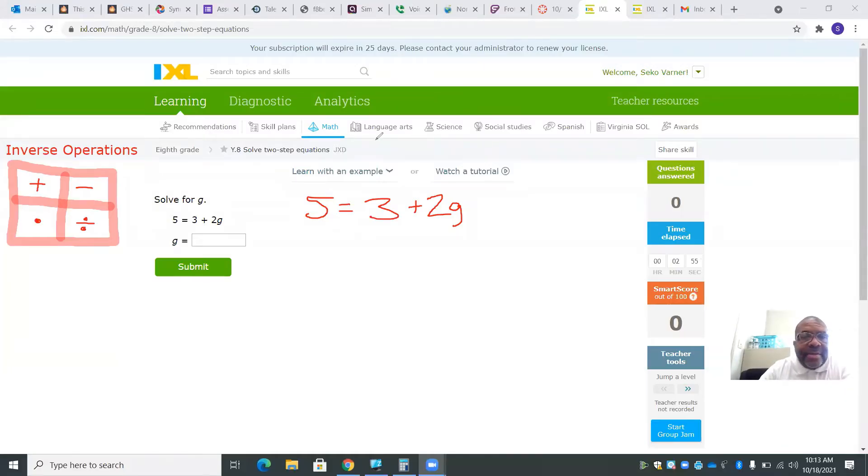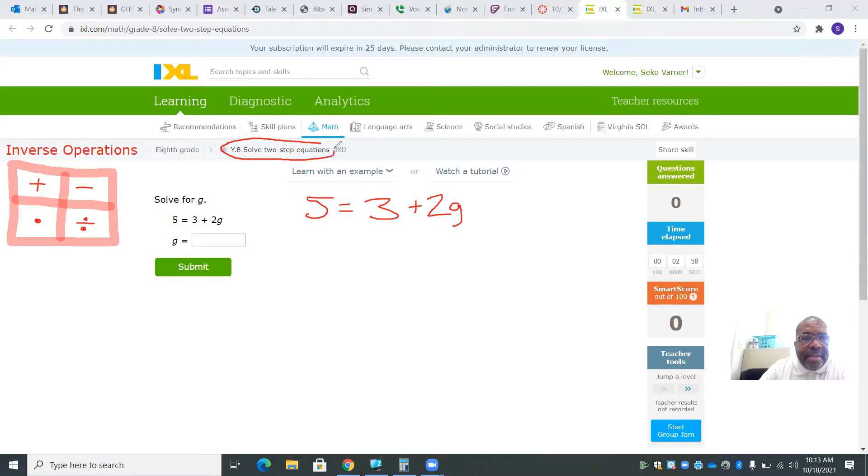All right, so let's go ahead and take care of this y.8.